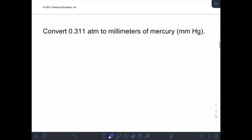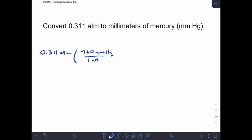Many problems in mastering chemistry involve converting units of pressure. We use the same equivalents as other conversions in this class. Starting with the given: 0.311 atmospheres, and we want to convert to millimeters of mercury. Since one atmosphere equals 760 millimeters of mercury, we end up with an answer of 236 millimeters of mercury.